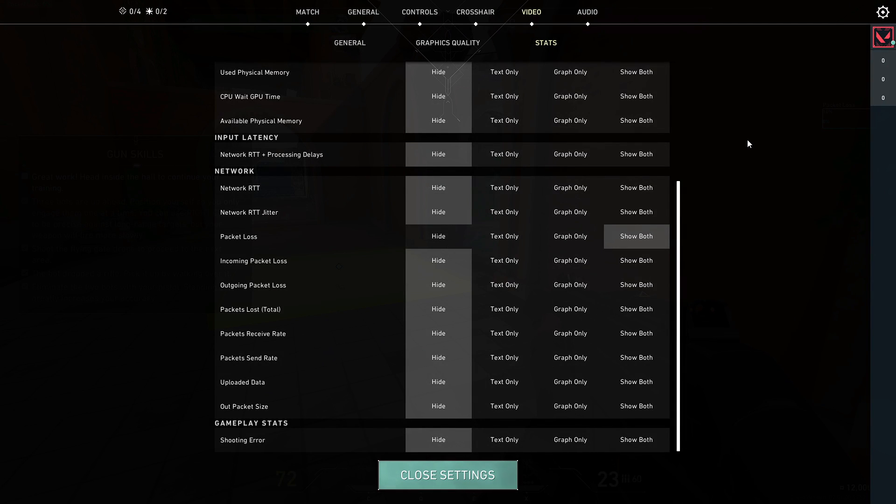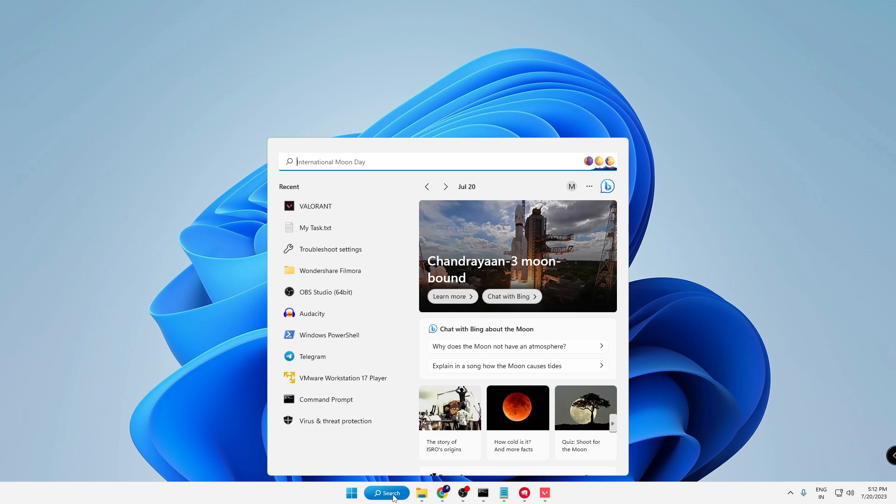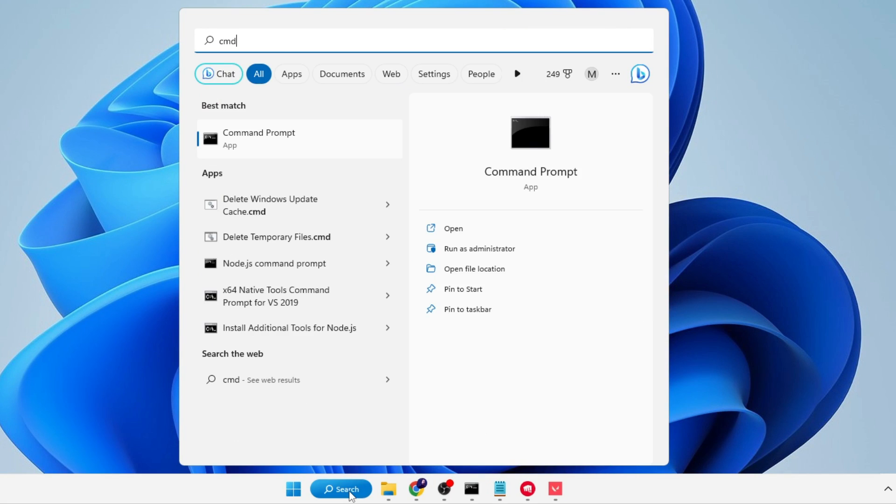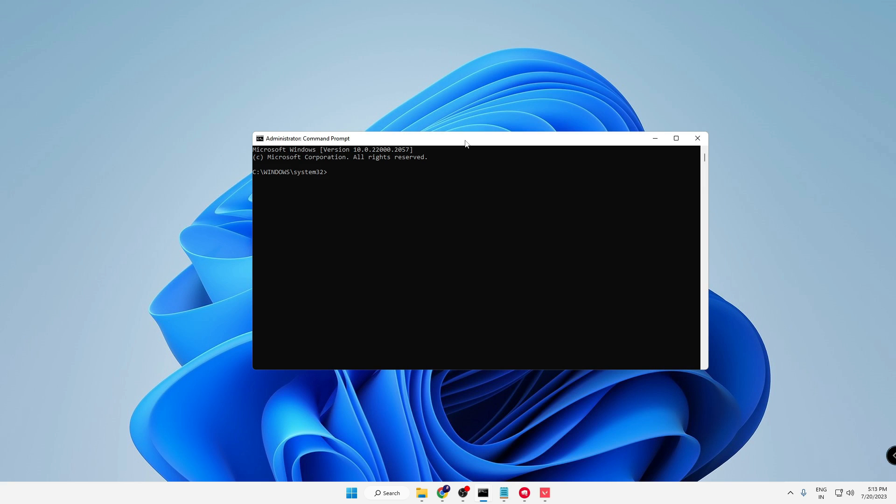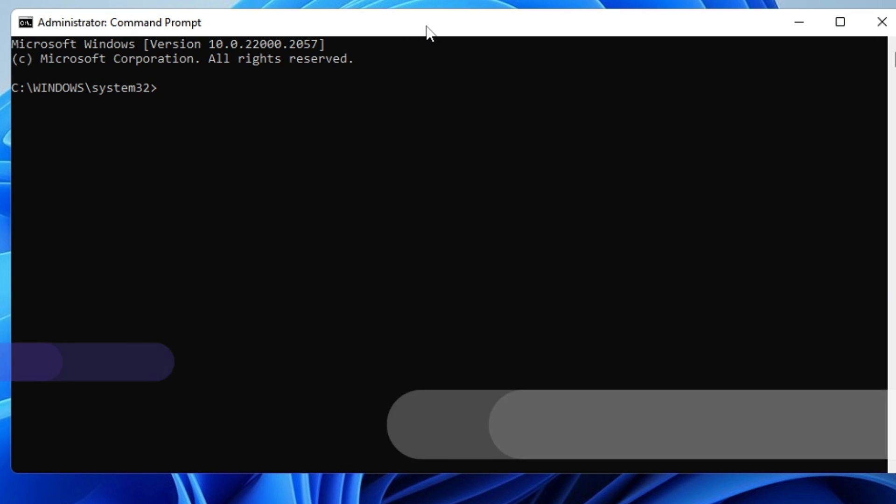Once done, minimize everything. We have to run a few important powerful commands. You'll find all these commands in the description. Click on Windows Search, type cmd, right-click on Command Prompt, choose Run as Administrator, then click Yes. The black window will appear.